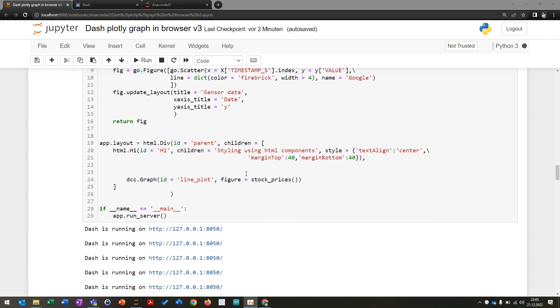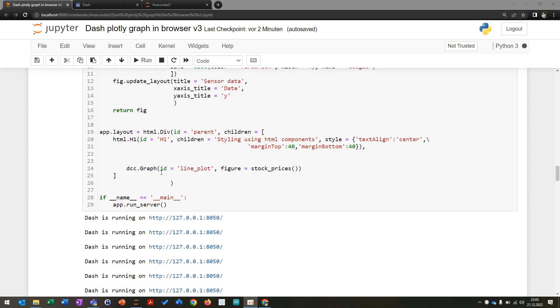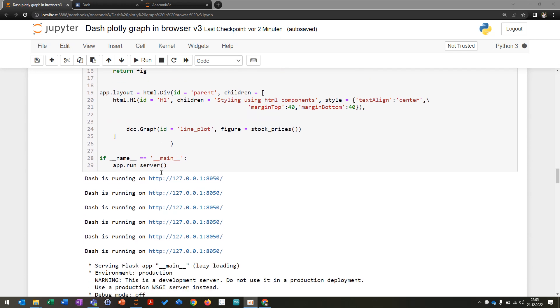You can also insert some HTML elements to make it a little bit nicer. And then you can already see after app.run_server that the server is already running here.